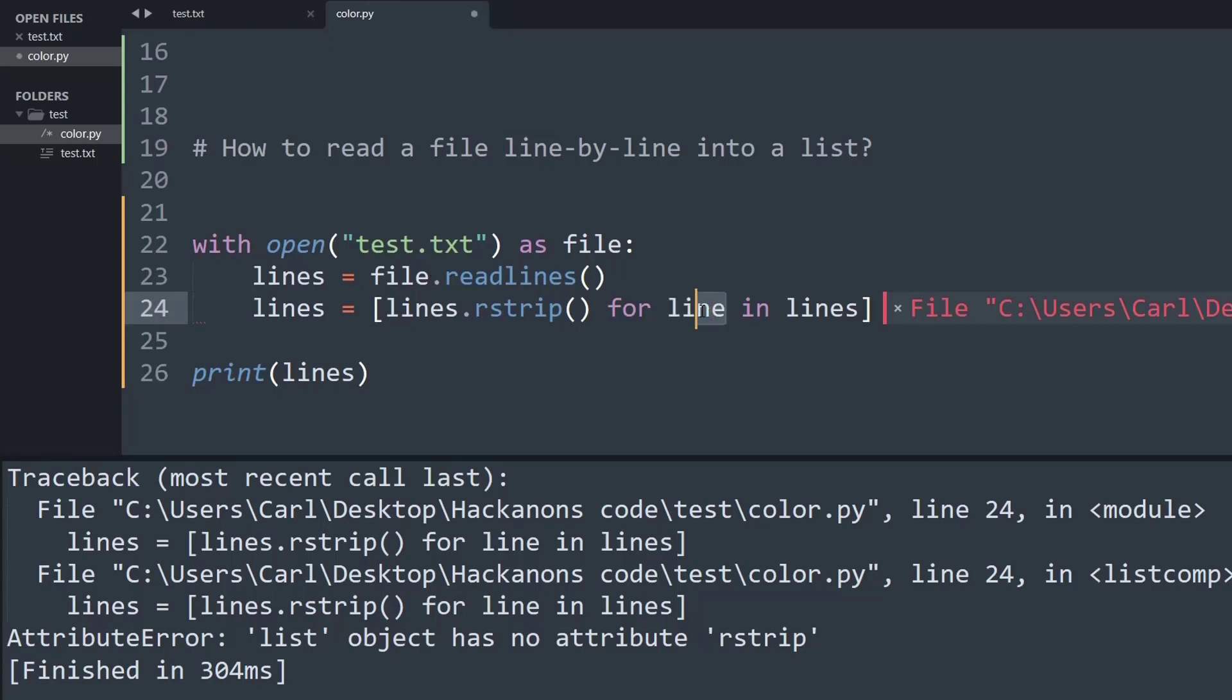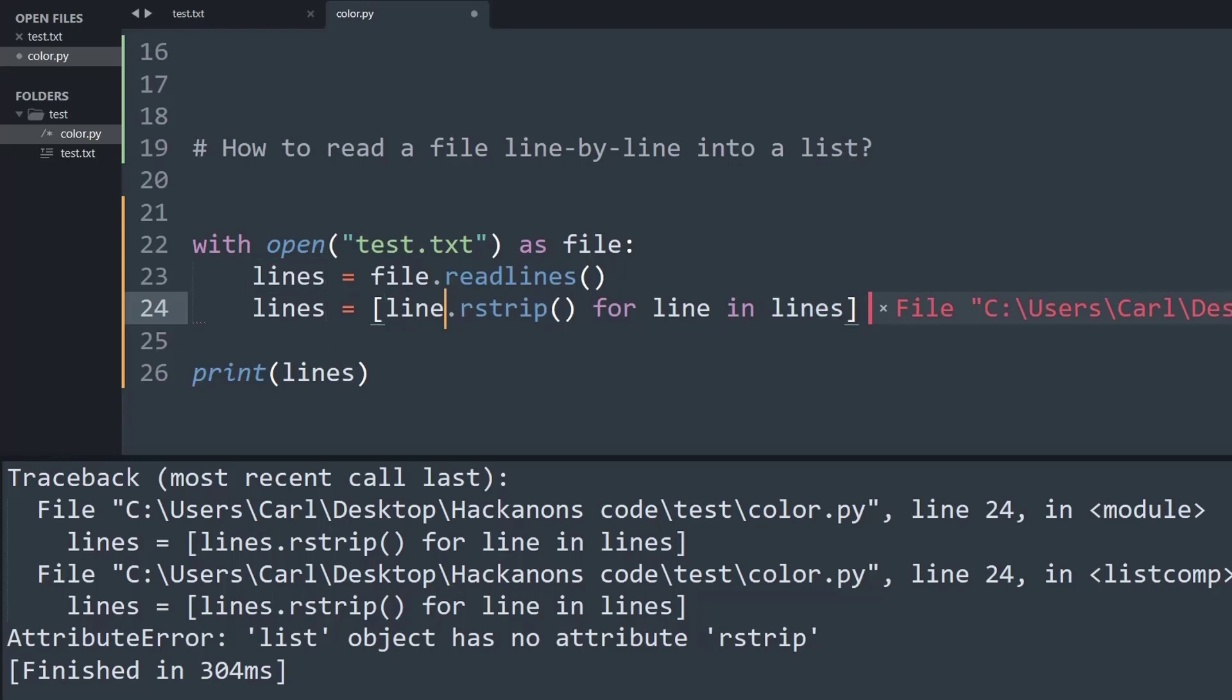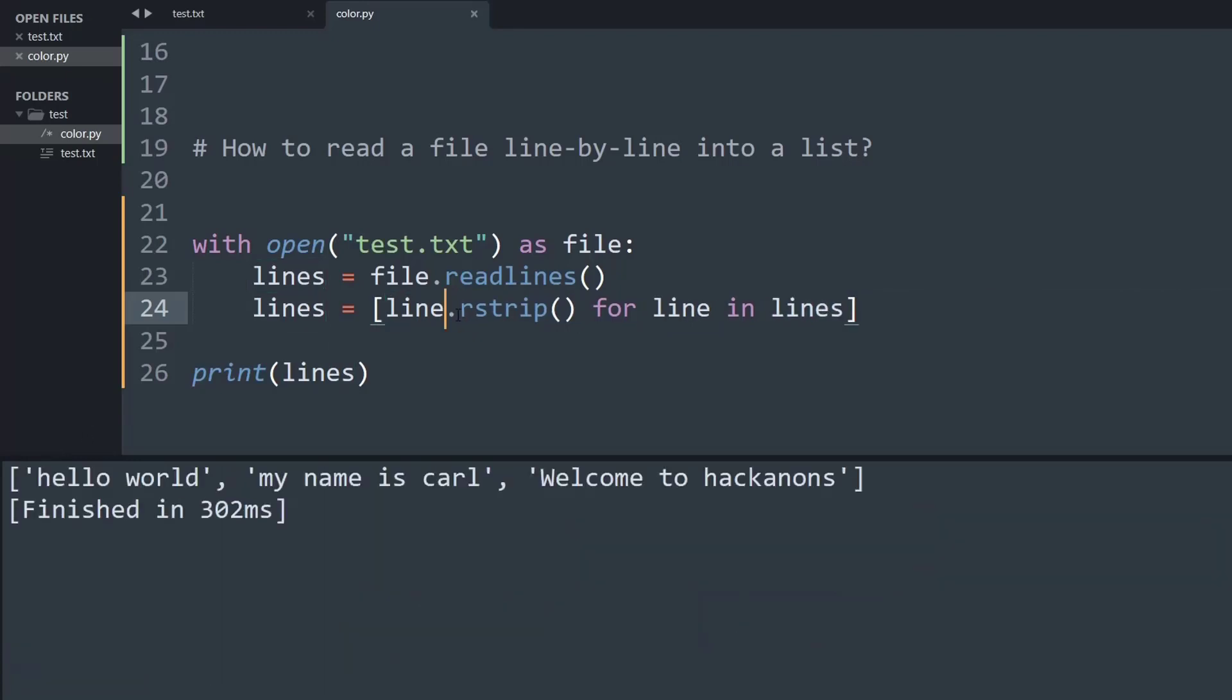So instead of using the variable line I used the variable lines and rstrip method is not a method for a list it is a method for a string. So now things should work fine and as you can see now the slash n is no more present. All that is present is the text on each line and that is converted to data present inside a Python list.